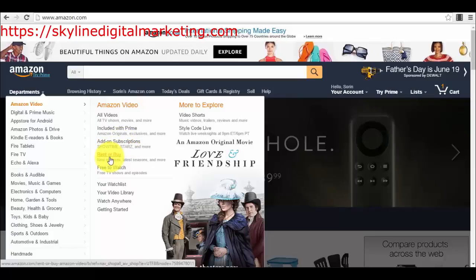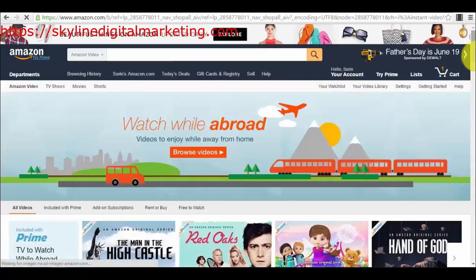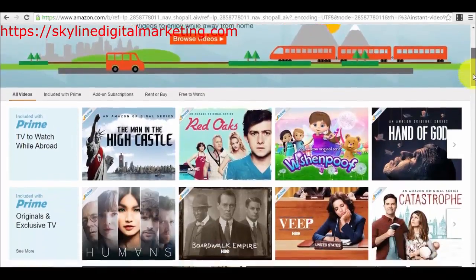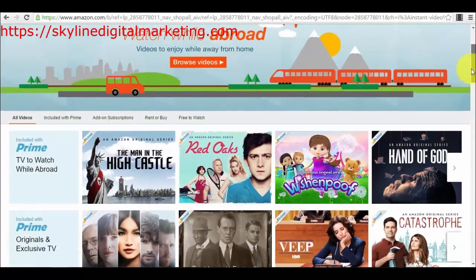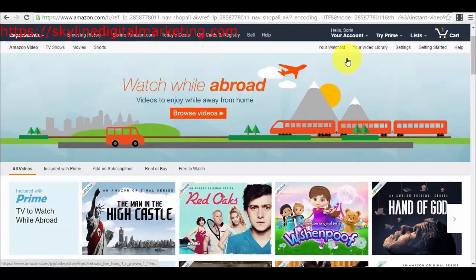You will see that you have more options for your videos — you can even rent them if you want, free to watch, and a lot of other options. So let's go to all the videos to see exactly how it looks like. This is exactly how it looks — the Amazon Video marketplace. We have TV shows, movies, shorts, and other options here like watchlist and video library for people who already bought content.